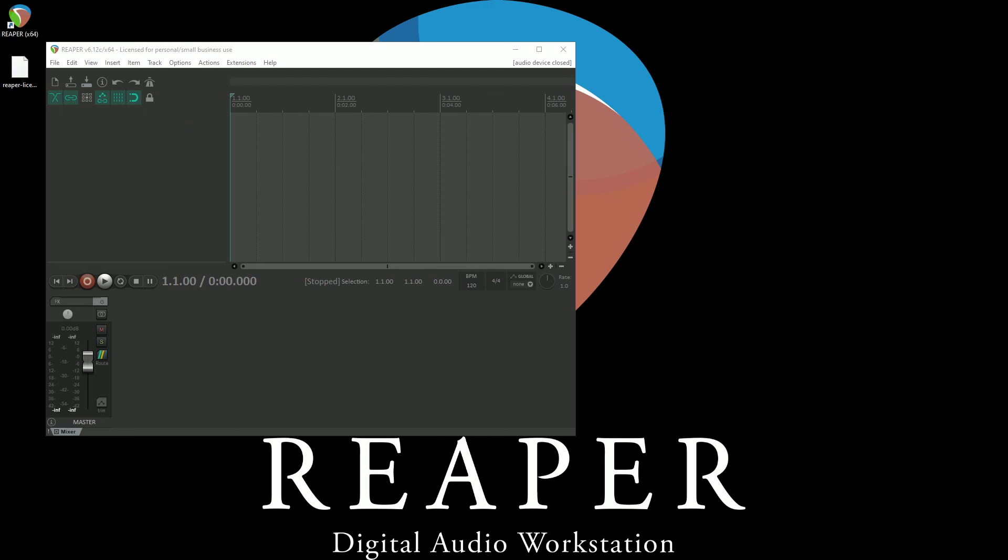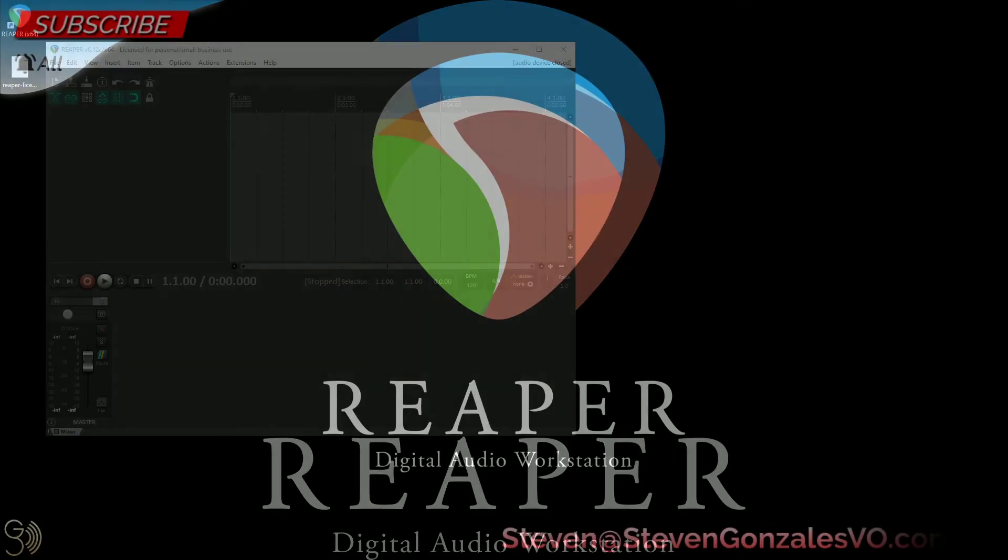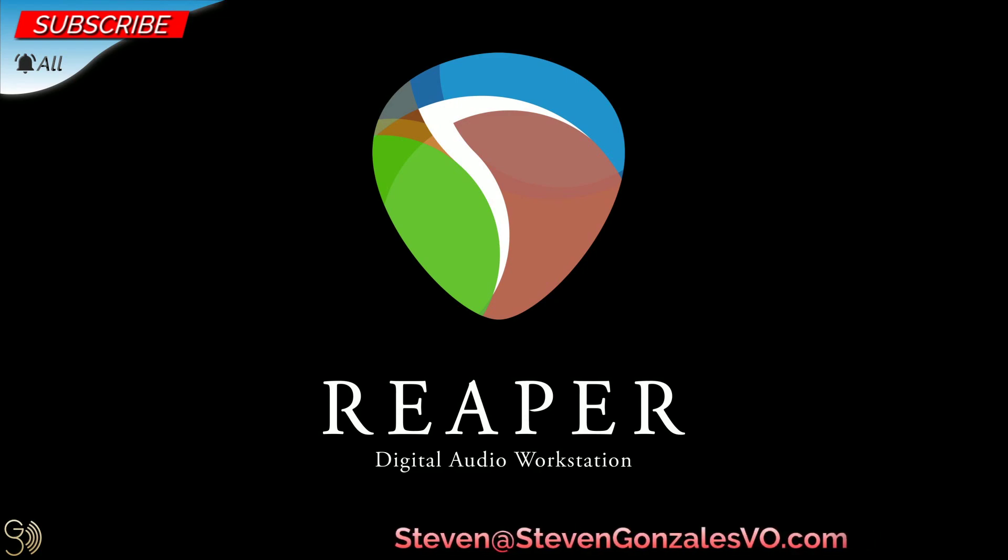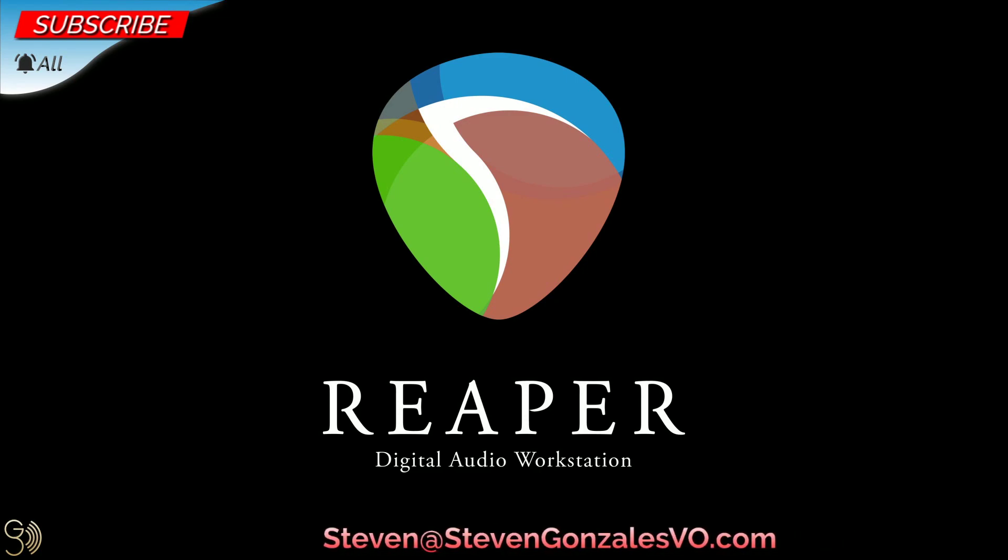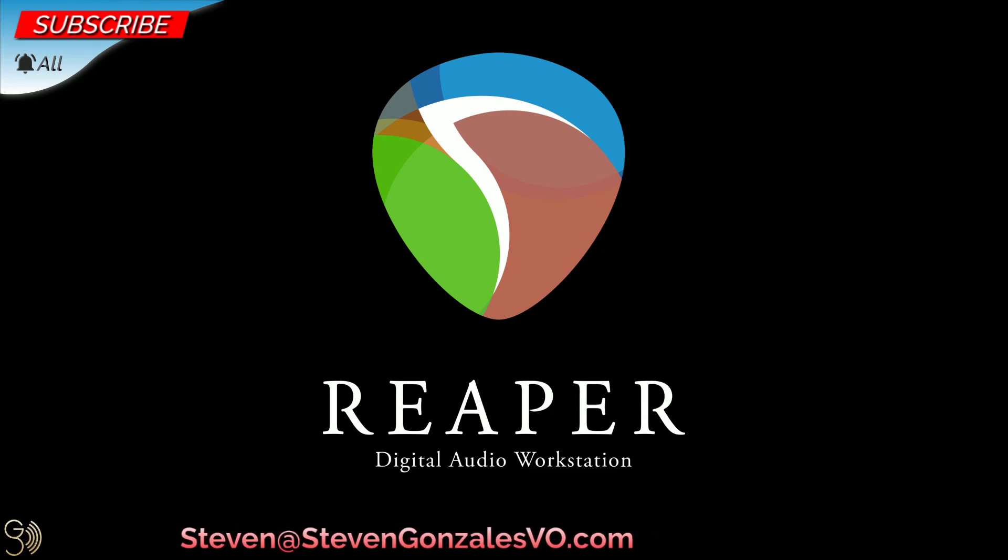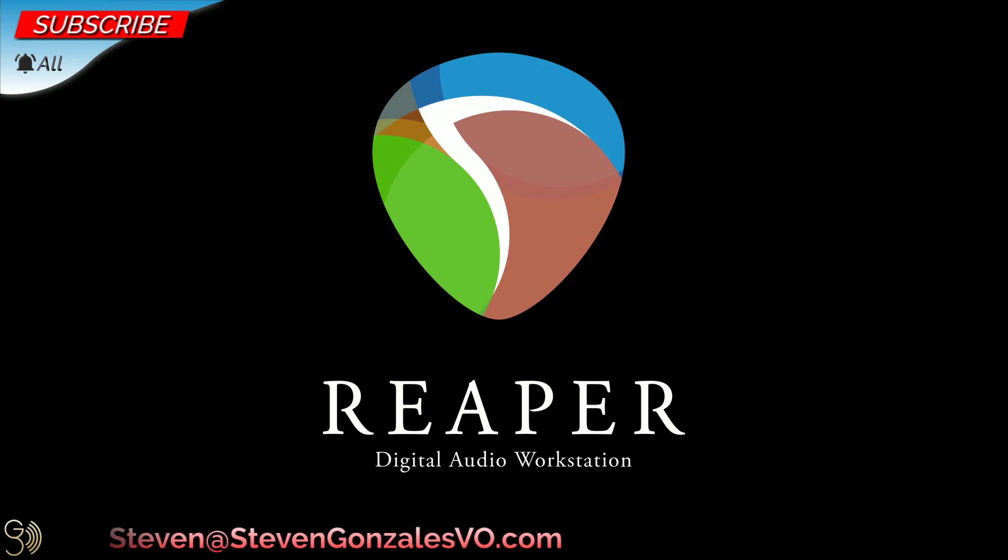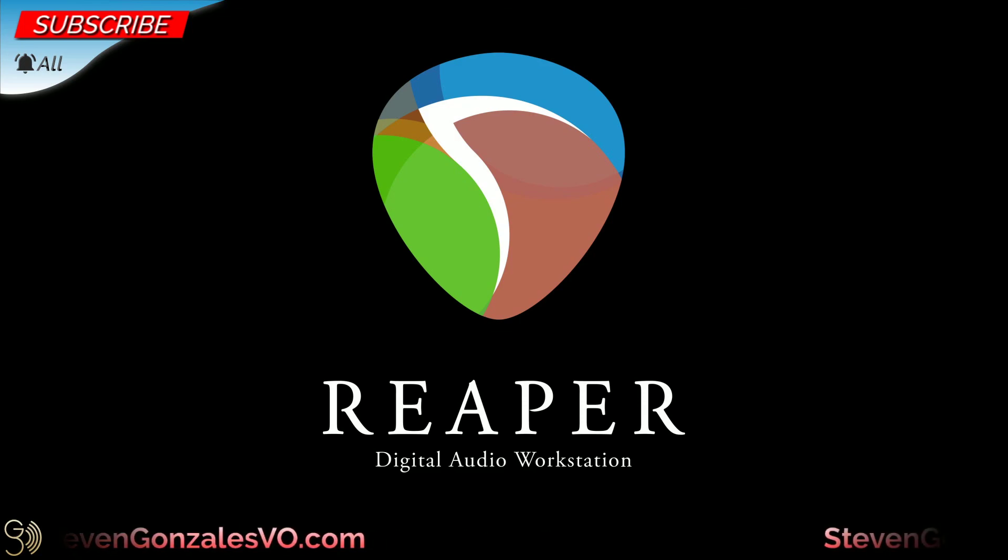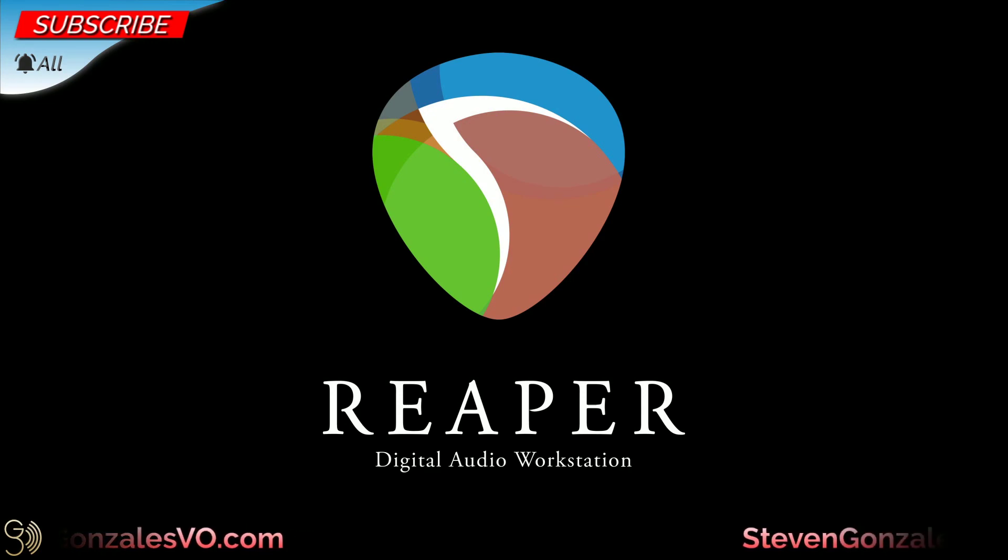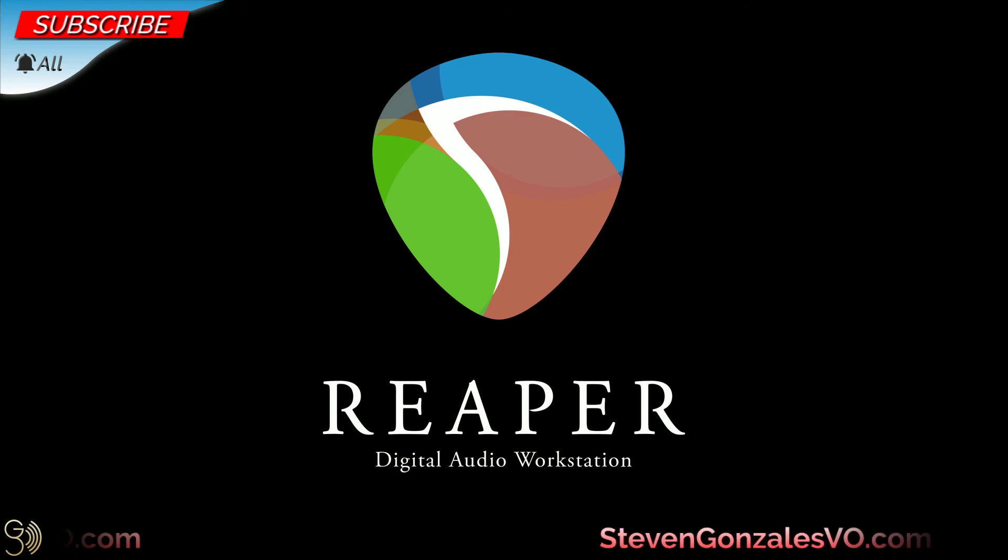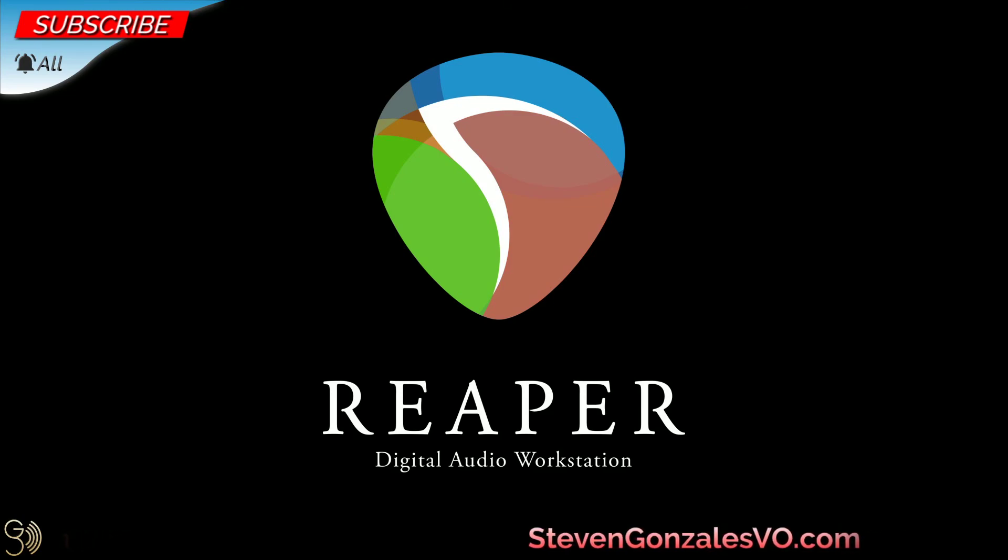In the next video, we're going to be tackling the different parts of Reaper. And in the description below, there's a link to the Windows-centric playlist. If you have any comments or questions, drop them in the comment section below. And don't forget to hit that like button. Don't forget to subscribe. And don't forget to hit that notification bell, setting it to all so that you know when I go live or upload another video. This is Steven Gonzalez with Steven Gonzalez voiceovers, wishing y'all all the best. And you have a wonderful and wonder-filled day.